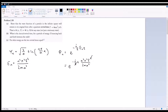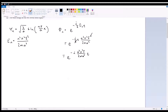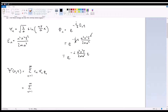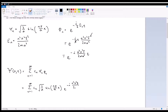The h-bar cancels with the h-bar squared, giving us e to the negative i n²π²h-bar over 2ma² times t. Using the completeness theorem, we can write any general solution ψ(x, t) as an infinite summation from n=1 to infinity of c_n times ψ_n times φ_n, which equals the same summation with c_n times √(2/a) times sin(nπx/a) times e to the negative i n²π²h-bar over 2ma² times t.